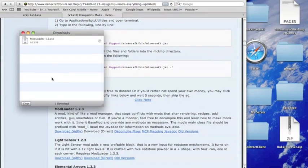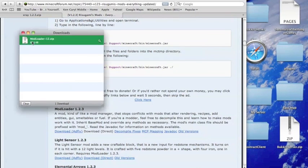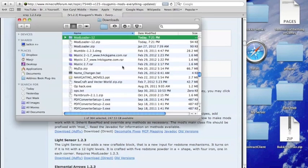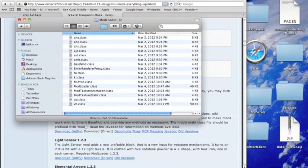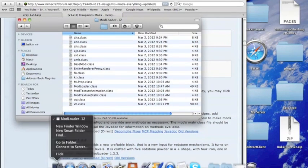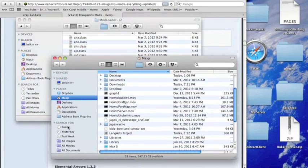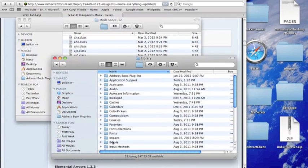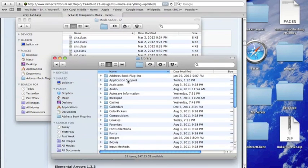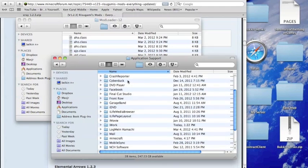Then open that up and unzip it, and then open up a new Finder window, and then go to Library, Application Support, and then scroll down until you find Minecraft.